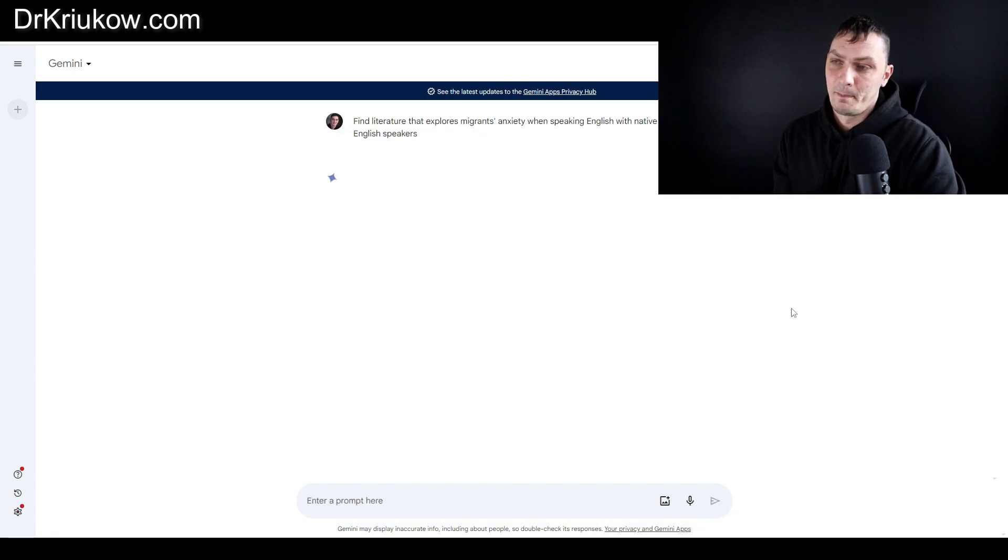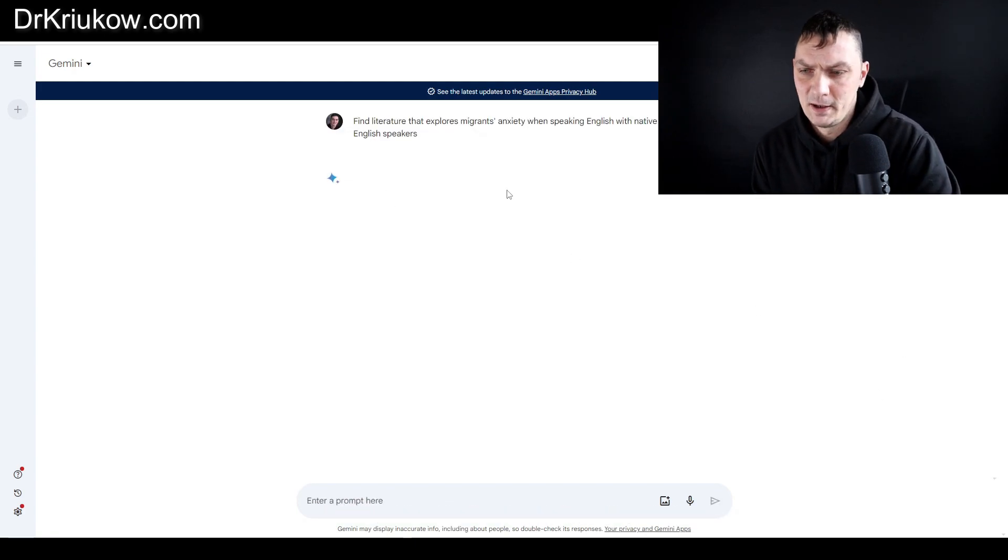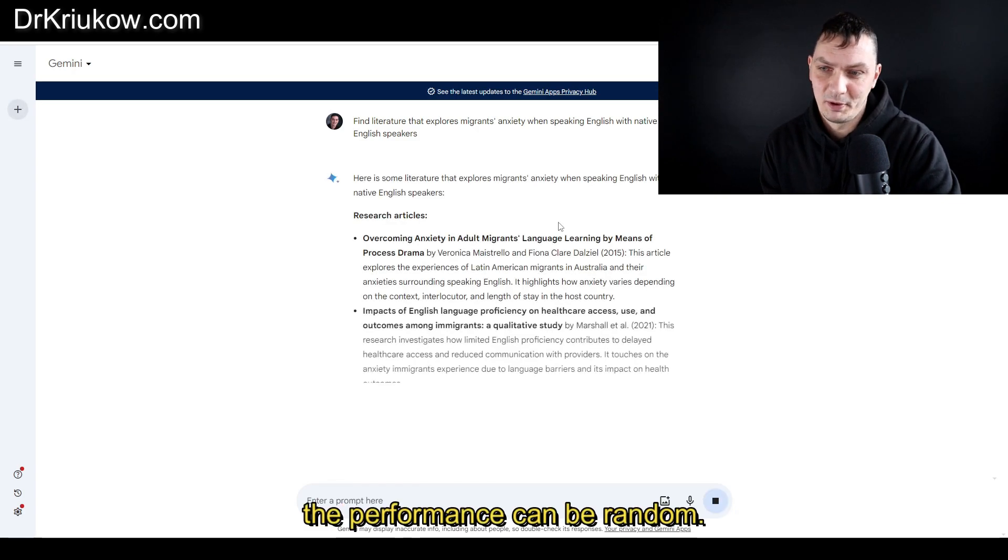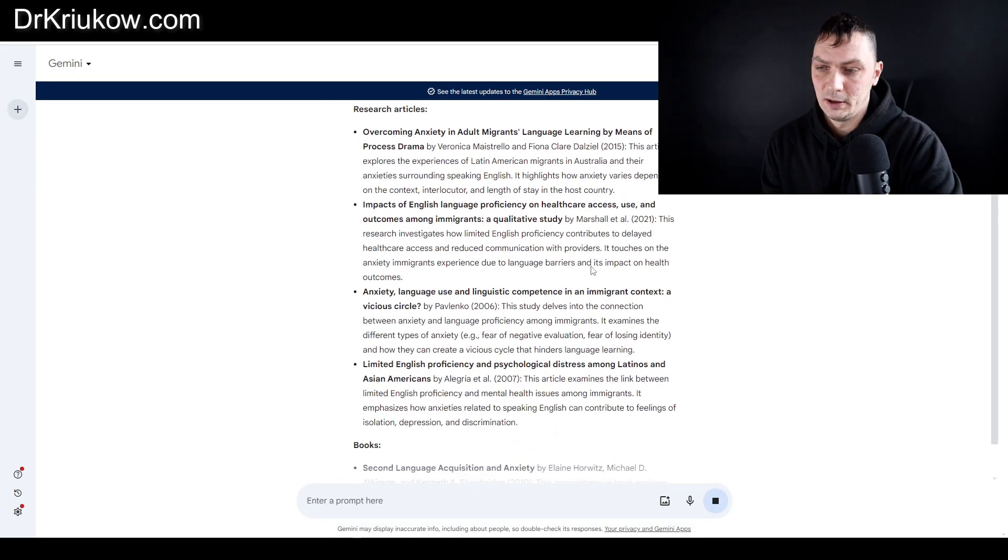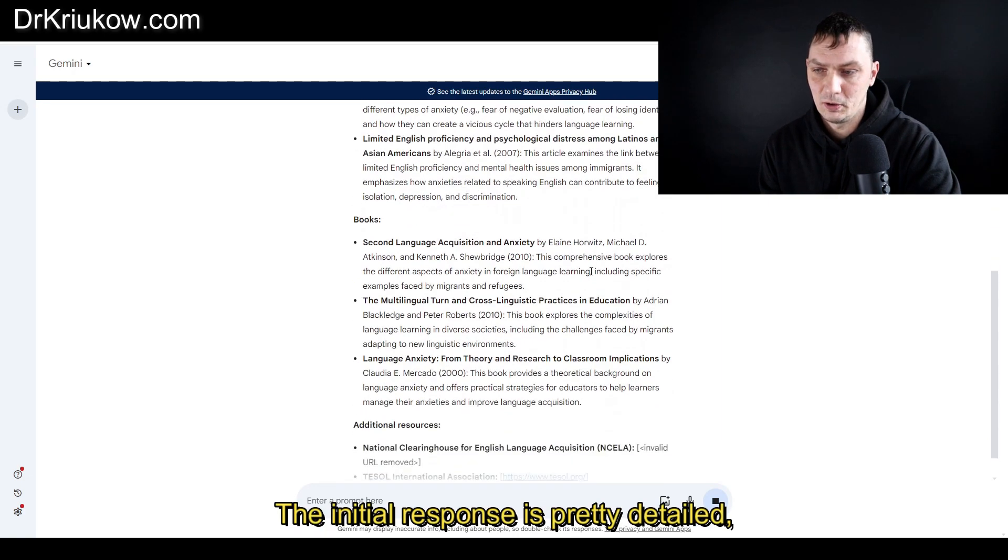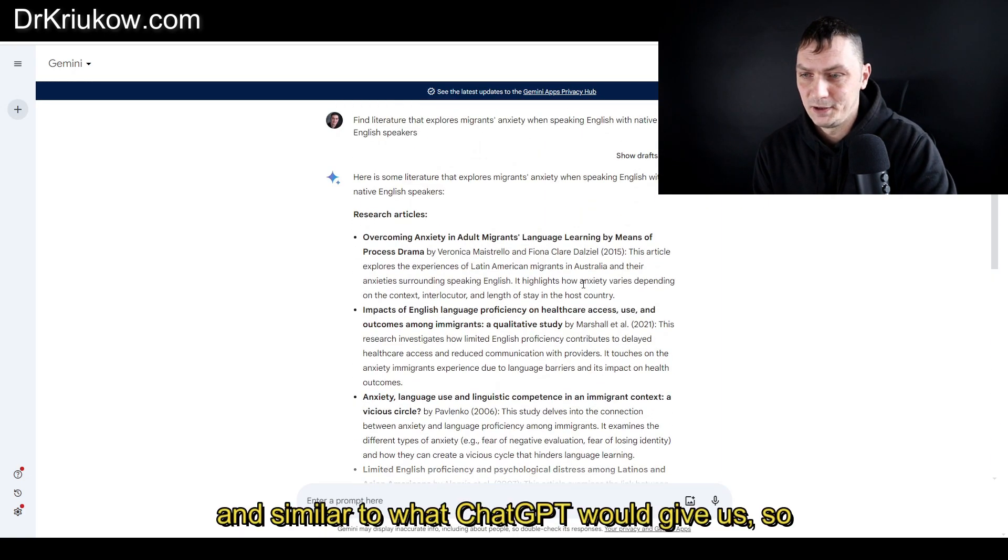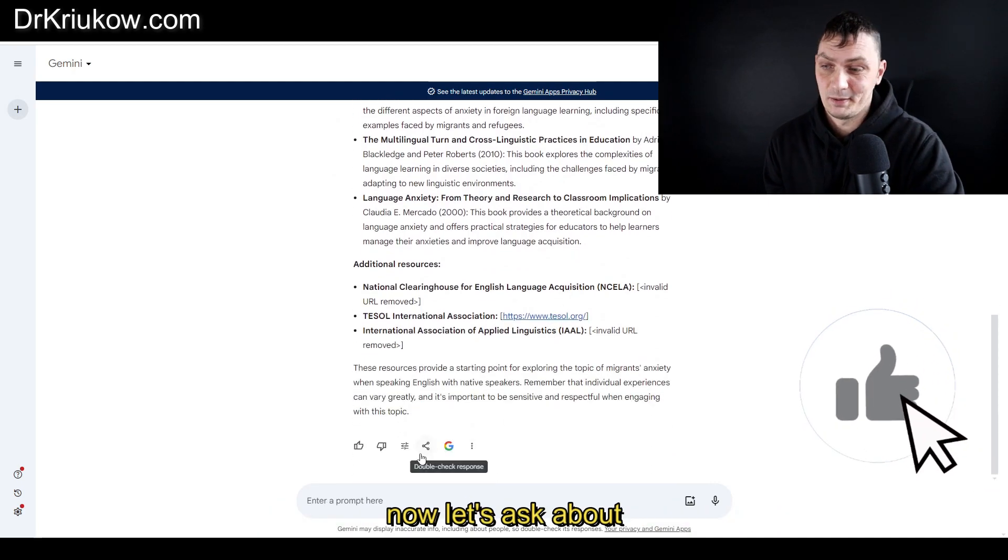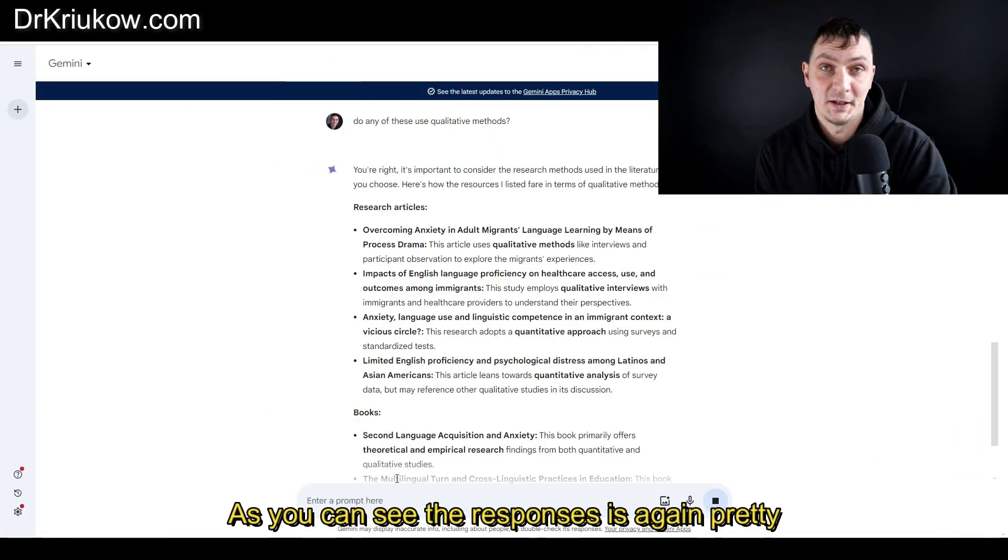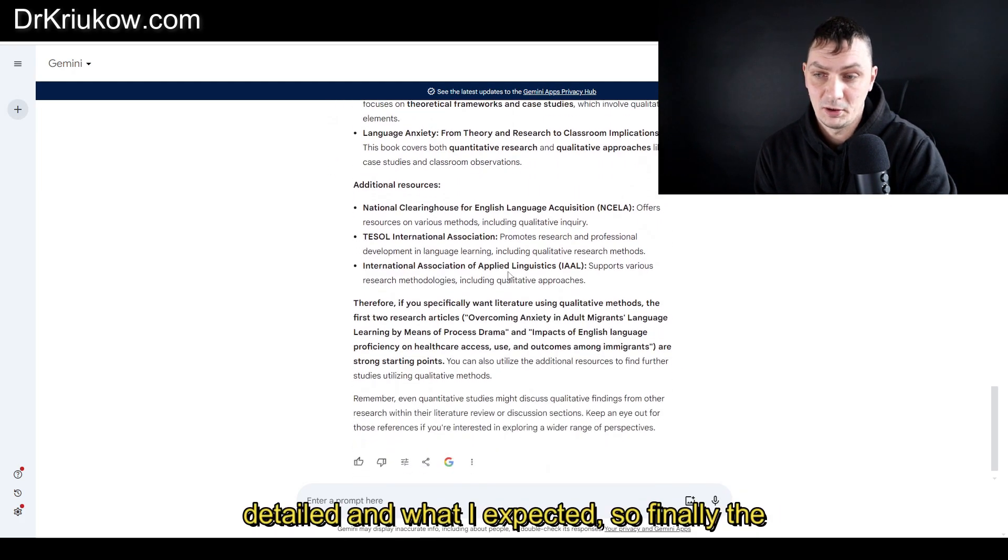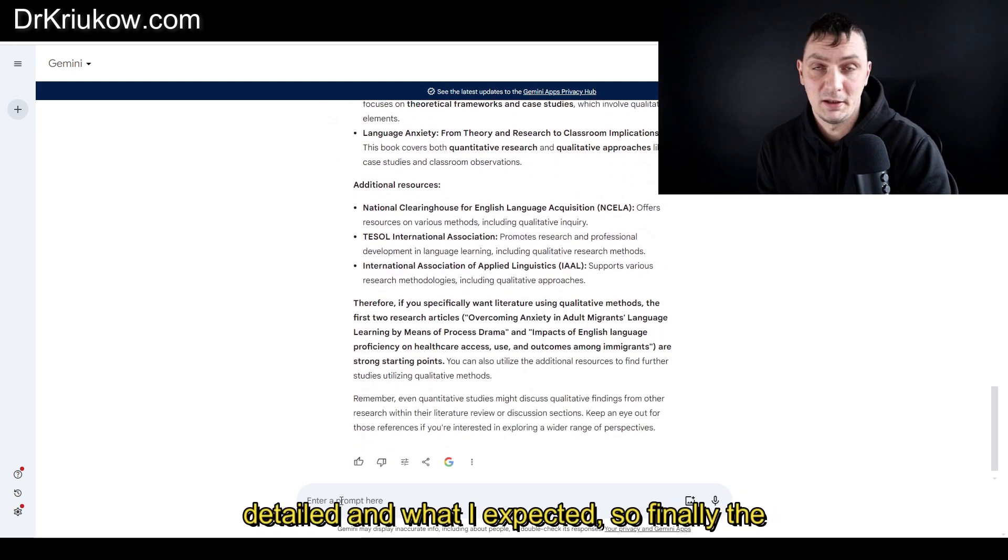I'm giving the same prompt and see how it does this time. Similar to ChatGPT, the performance can be random. The initial response is pretty detailed and similar to what ChatGPT would give us. Now let's ask about the qualitative methods. As you can see, the response is again pretty detailed and what I expected.